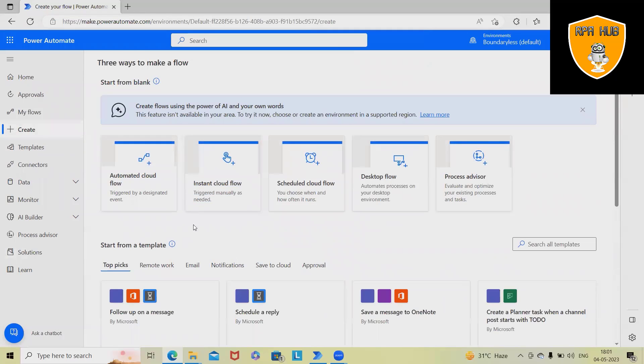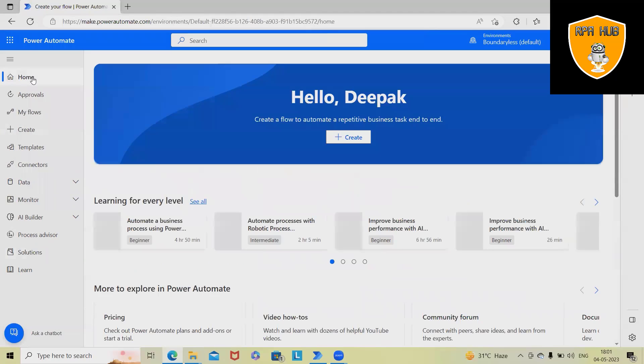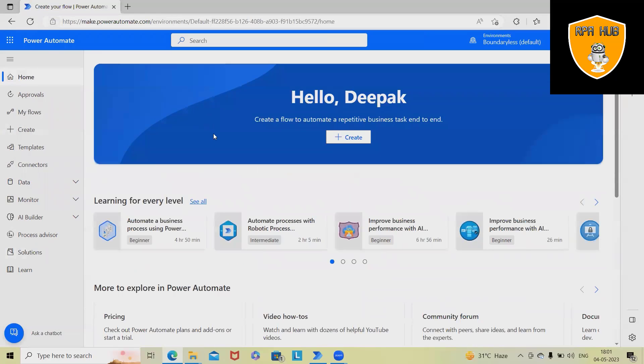And here, we also have different actions which we can perform through Power Automate. But generally, importing and exporting solutions from one instance to another instance is very much required.